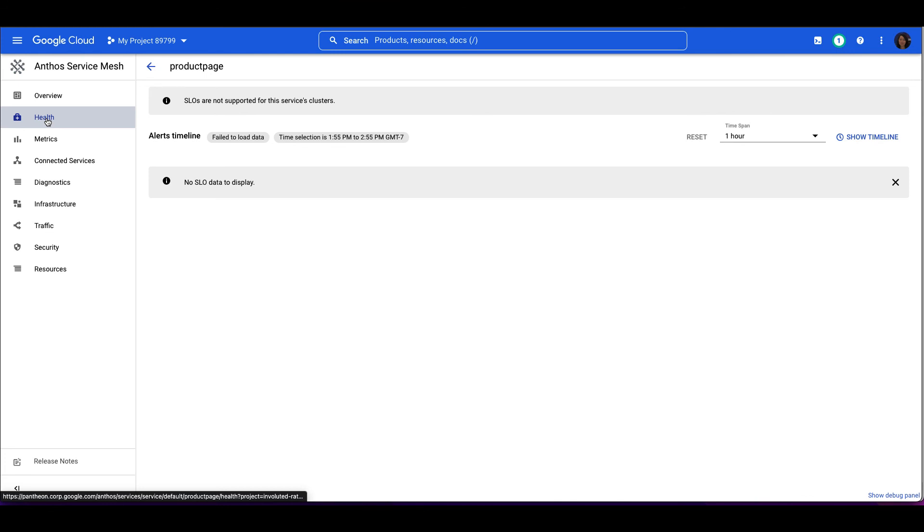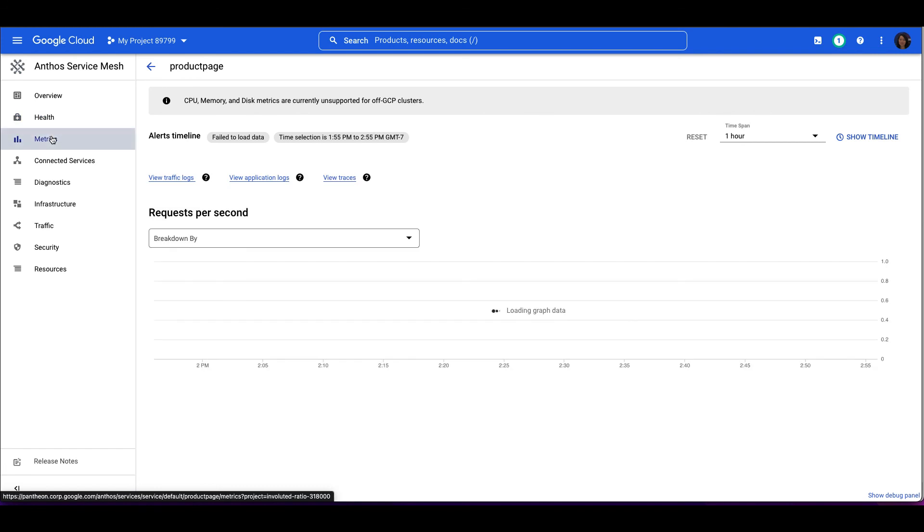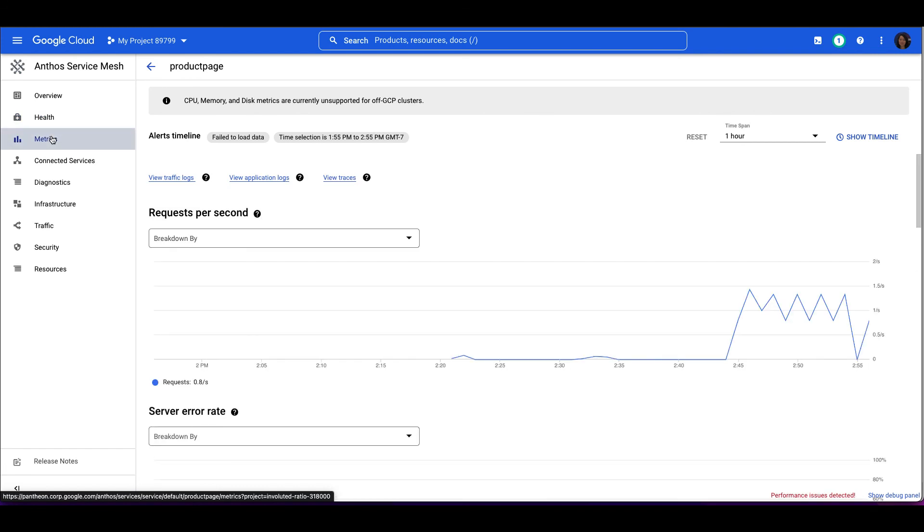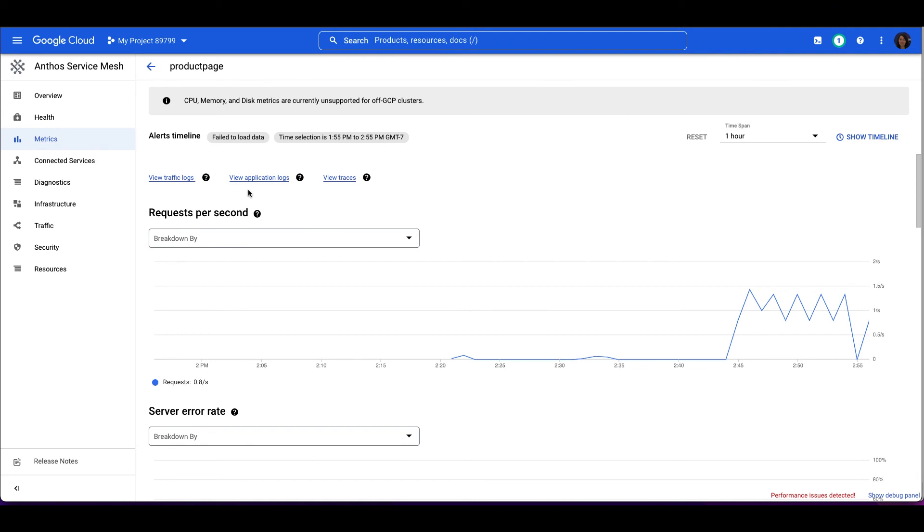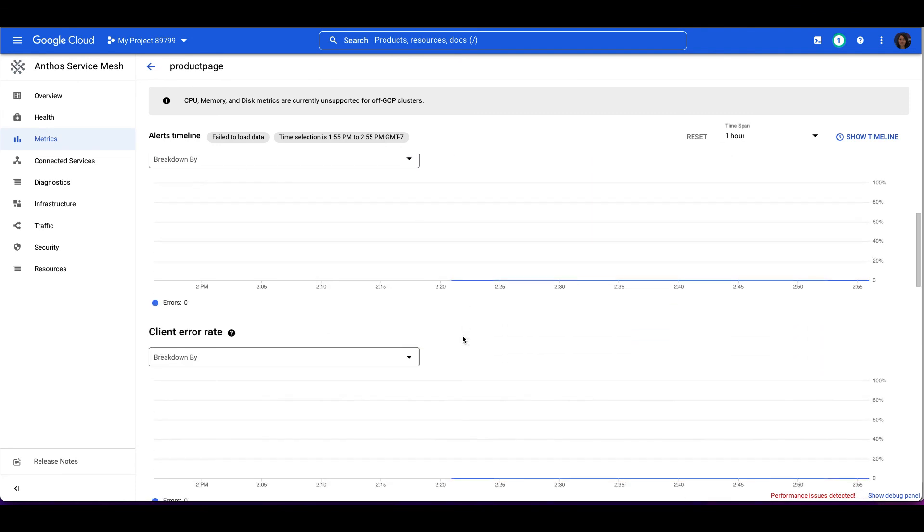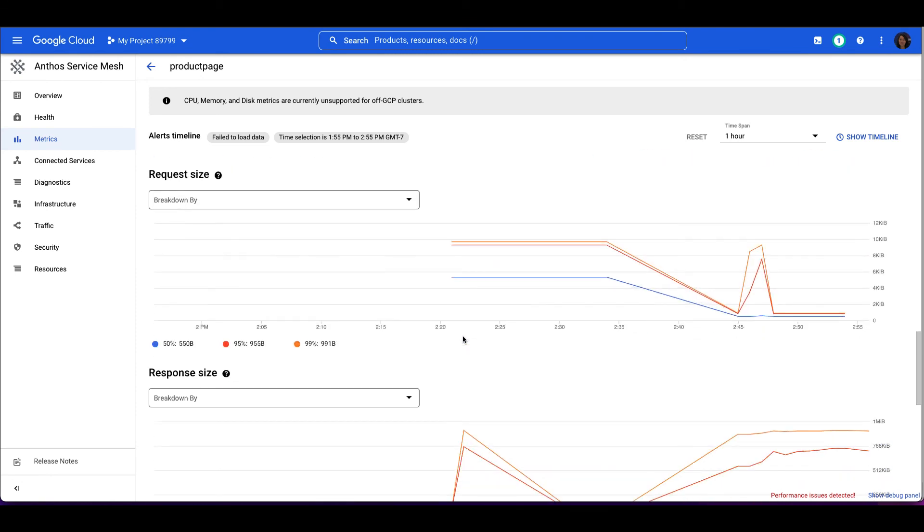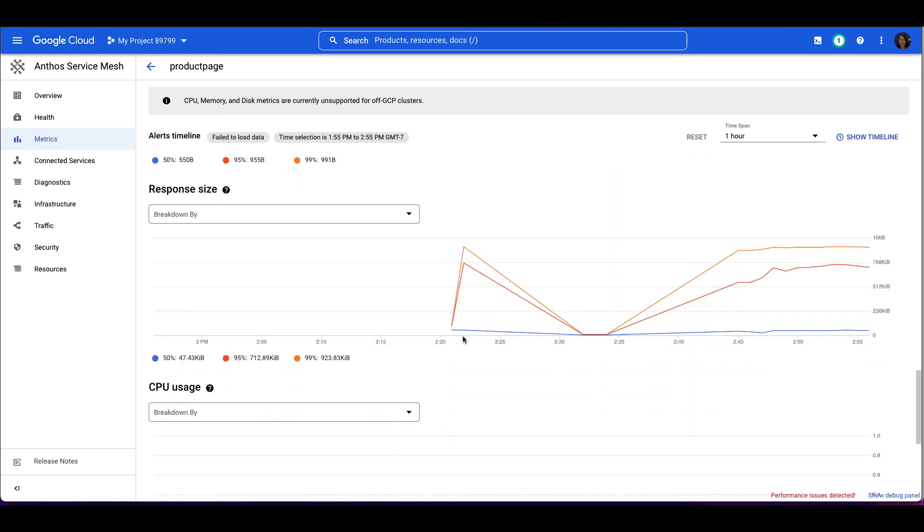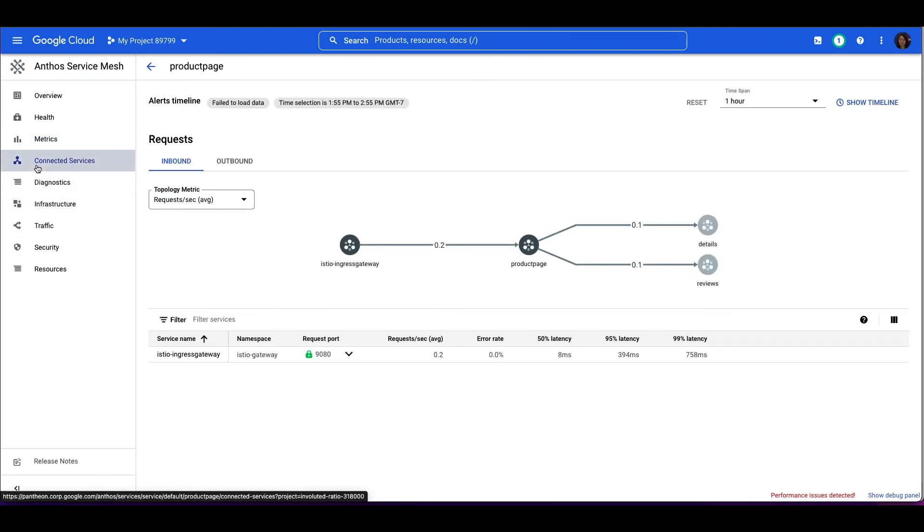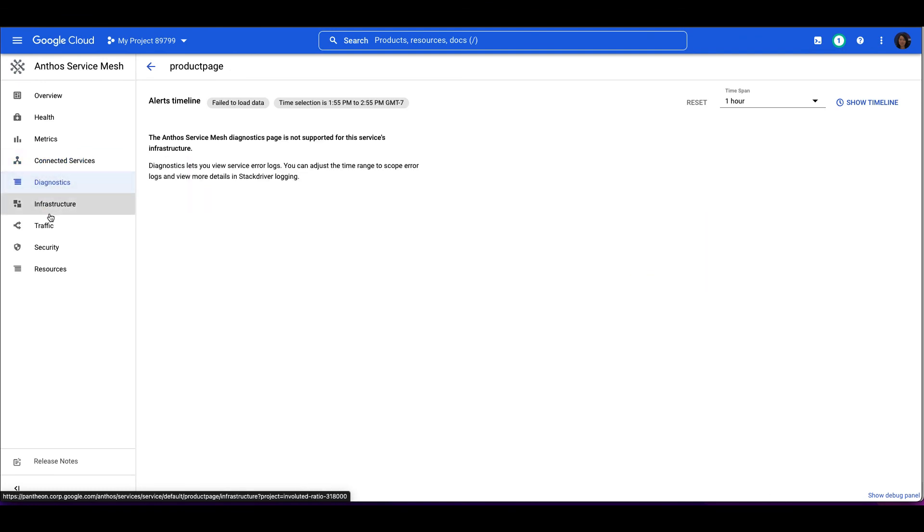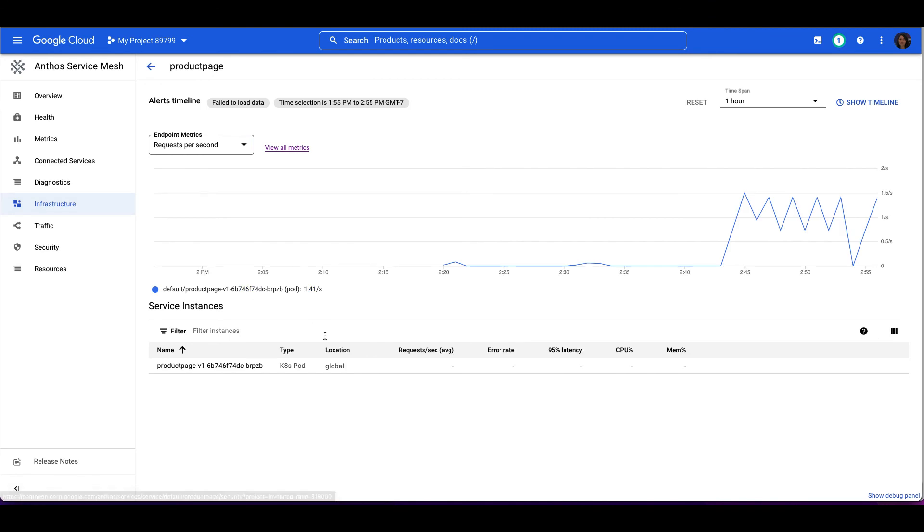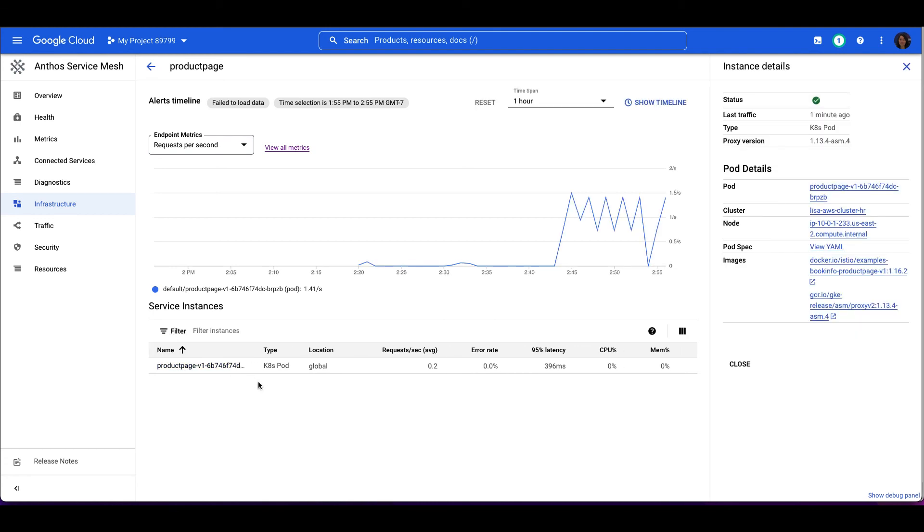These are supported if the apps are running on the GKE clusters, and will be supported for Anthos multi-cloud clusters in the near future. The Metrics page displays charts for key metrics and infrastructure metrics. You can break down the metrics in numerous ways, such as by cluster and pod. Here you can also view the application logs and traces to find more about your services. The Connected to Service page displays details about inbound and outbound requests. The Diagnostic page displays error logs. And the Infrastructure page displays the key metrics and details about each pod. You can click the pod name to go to the Workloads page in the Google Cloud Console.